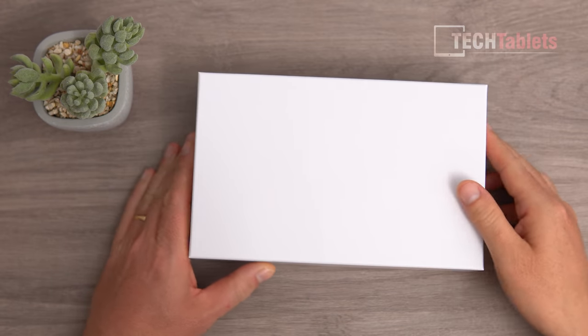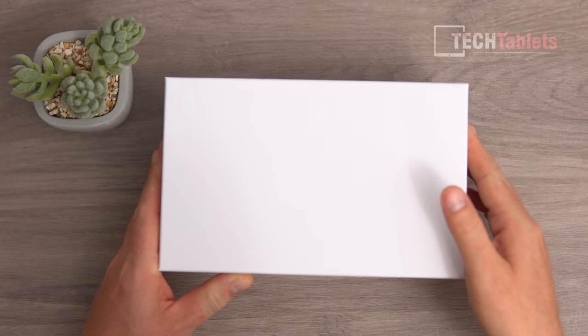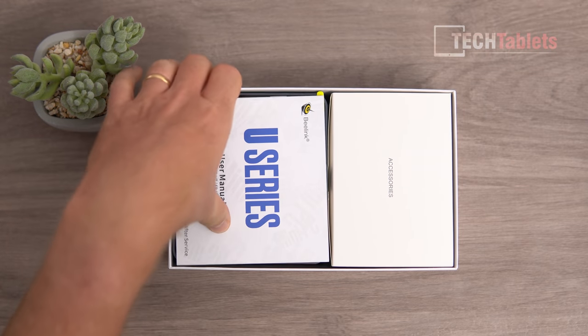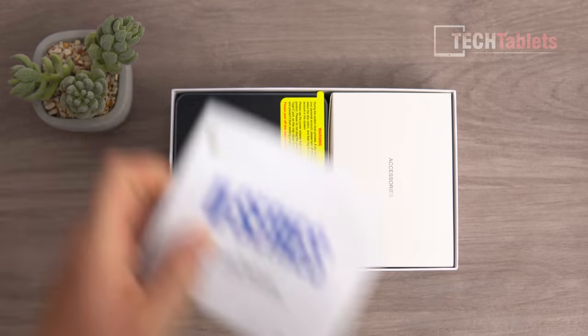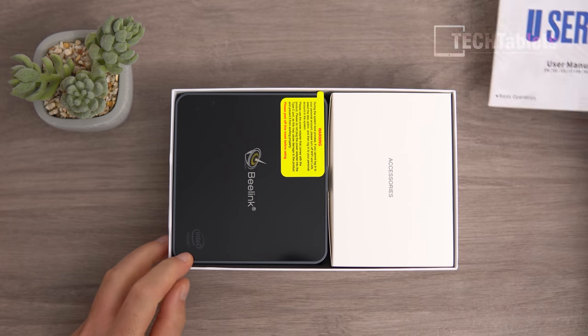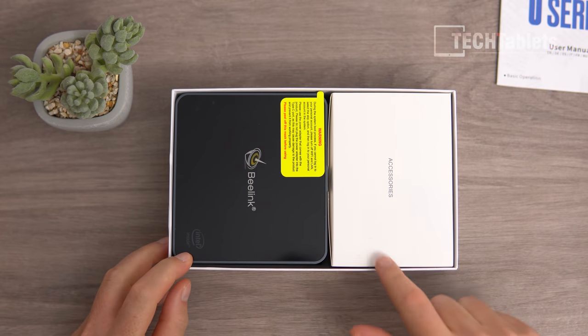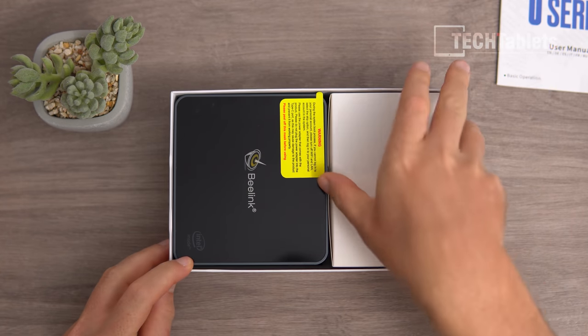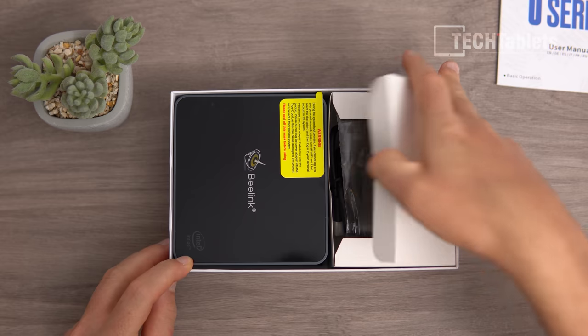Let's look at what we get in the box. Very small package. There's a user manual here at the top, and the mini PC, which I'll go over the design and all the ports shortly.